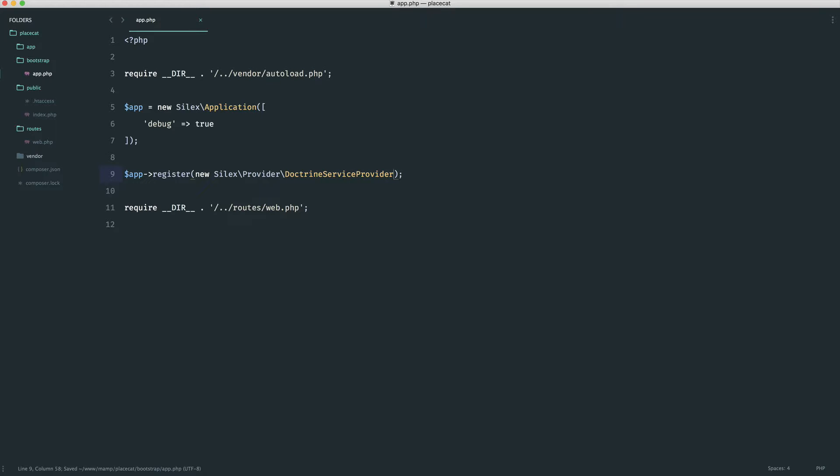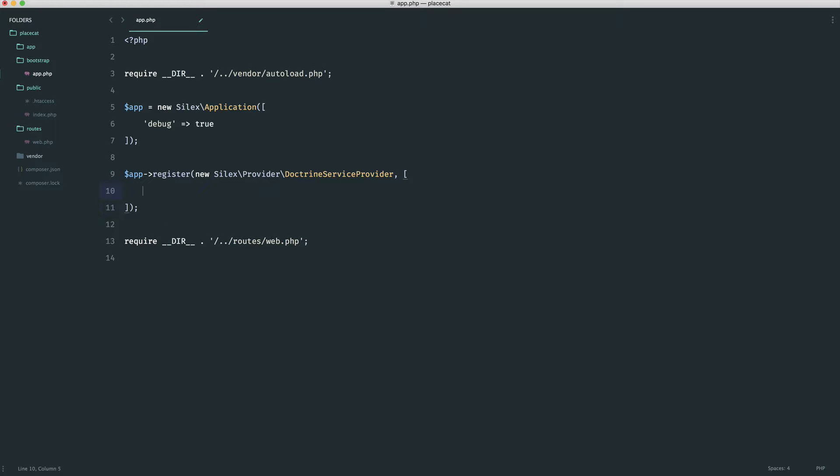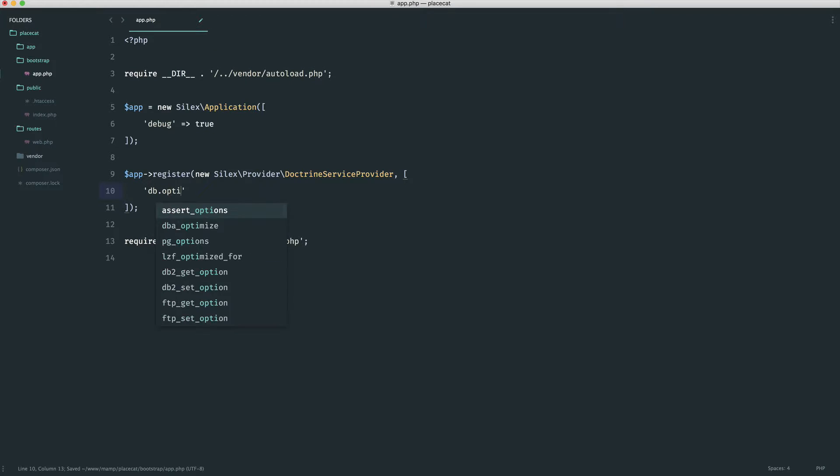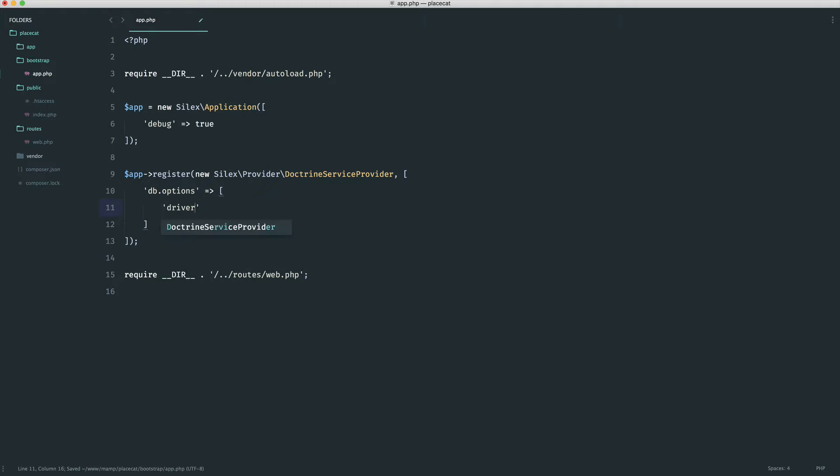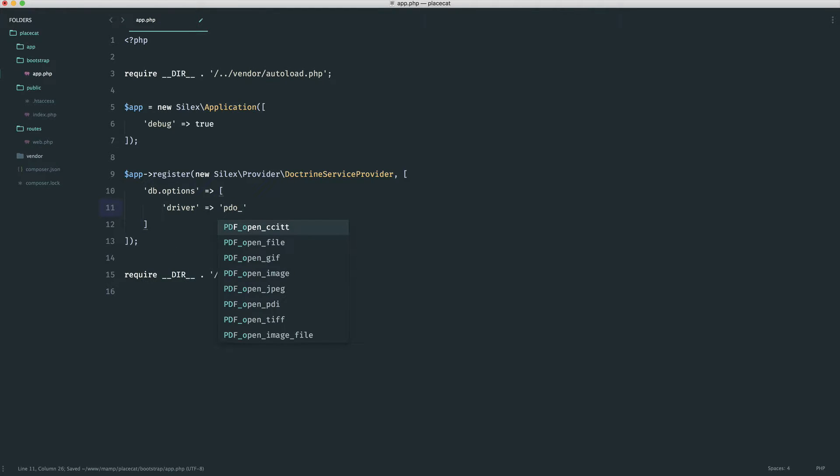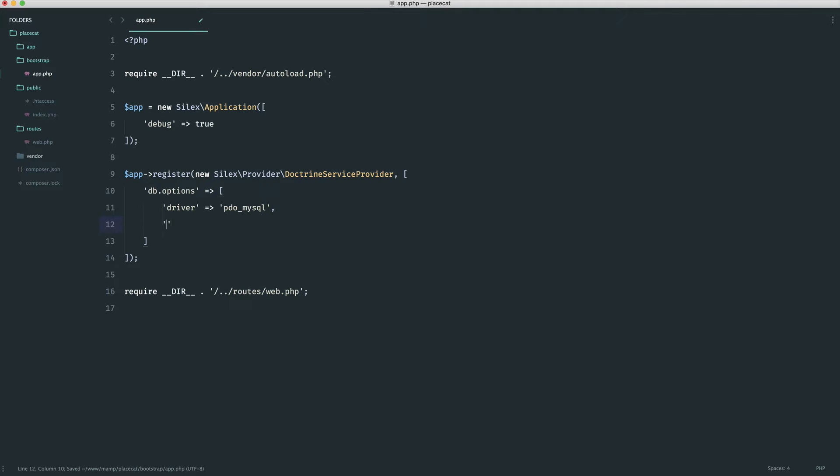And then inside of this, what we want to do is go ahead and pass in some configuration. So in this case, what we do is we say DB Options. We can register multiple database connections in here. But of course, at the moment, we only need one. And we just basically provide everything in here that we need. So we need a driver. And I'm just going to be using MySQL, but you can pretty much use anything you want. So we're going to go ahead and define that in.